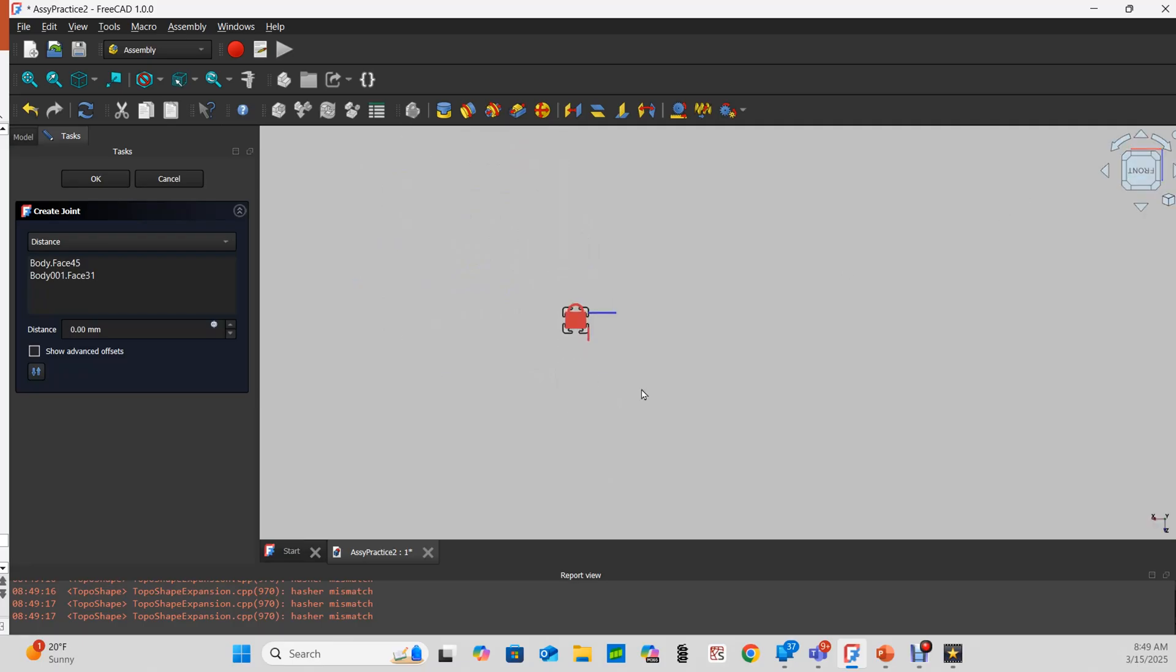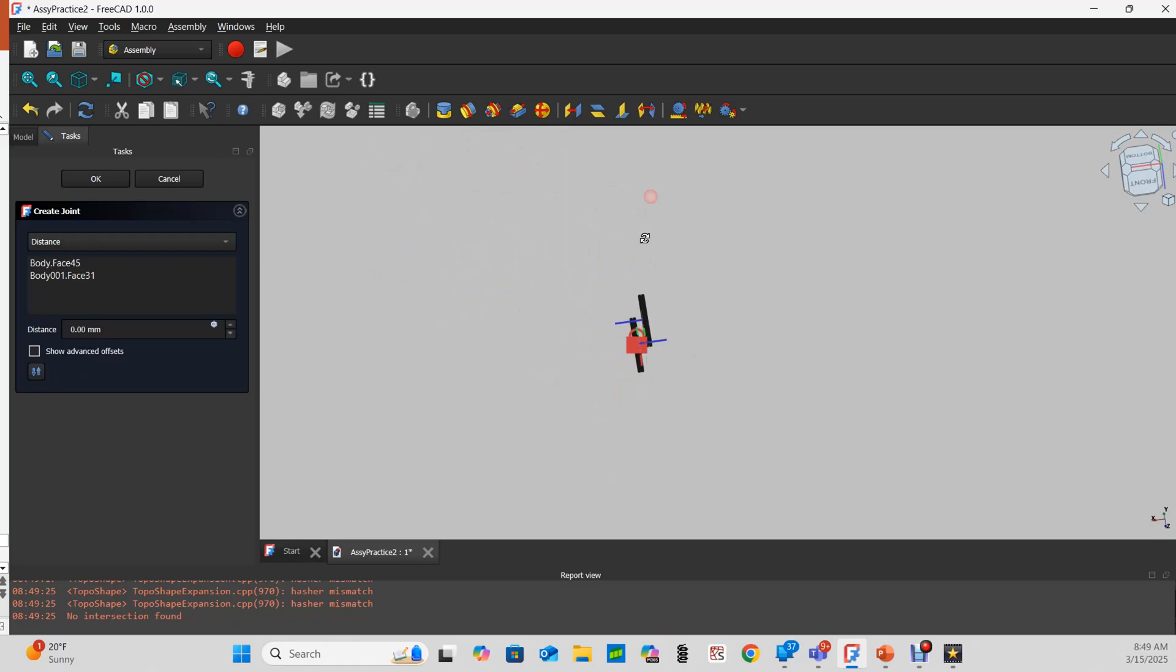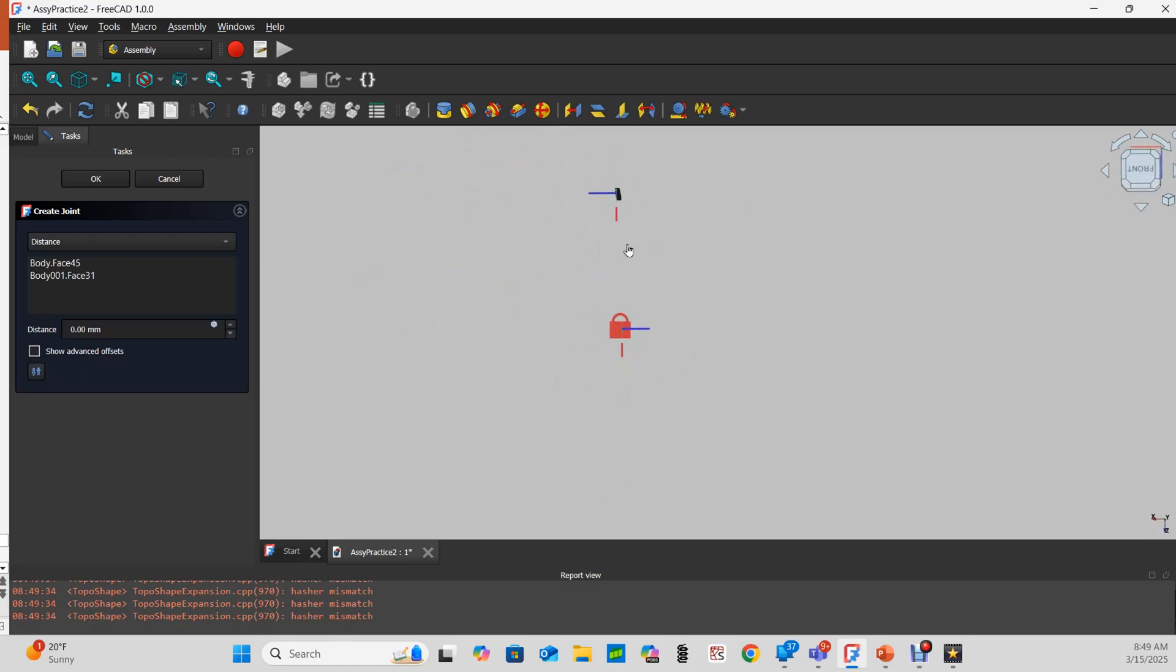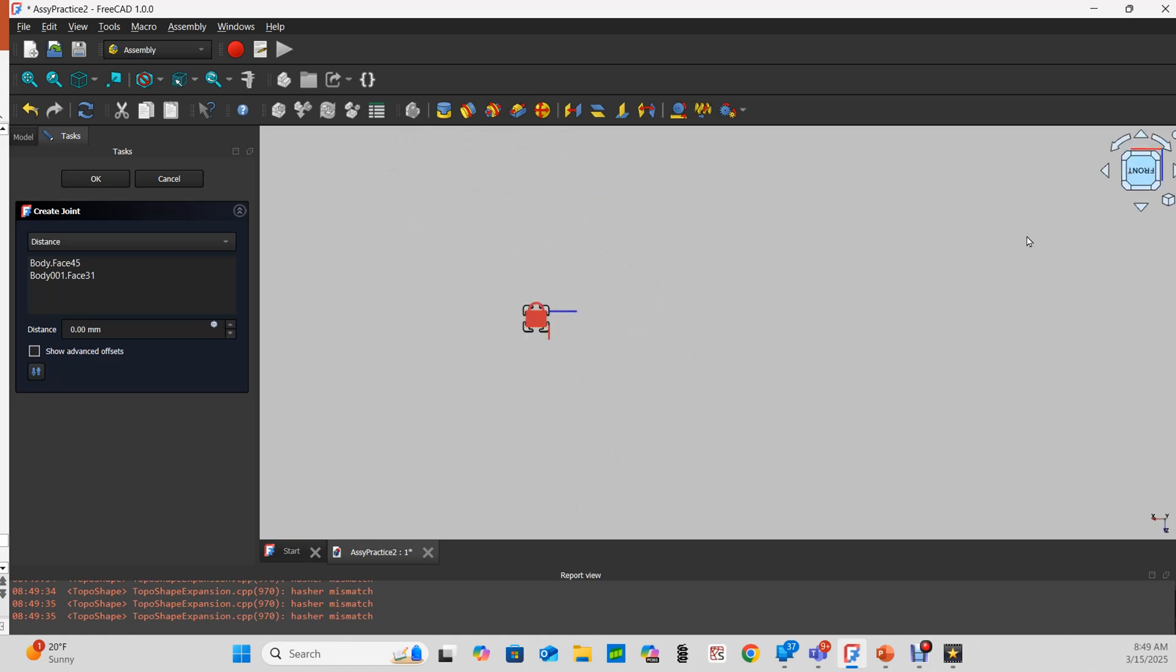But if we come back and look at that same face, we can see that yes indeed those red planes are on the same plane. This is really just an issue of trying to project a 3D perspective onto a flat screen.